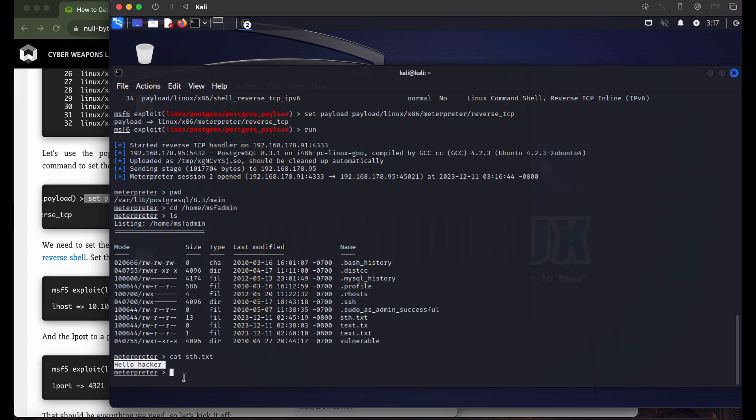Those were all the exploits and auxiliaries explained in the article, showing how you can get into a Postgres database. The takeaway is: make sure to update your Postgres database, because if you are running an outdated version like 8.3.1 you are potentially vulnerable to all of these exploits, which is very dangerous — a hacker can do a great deal of harm with this.